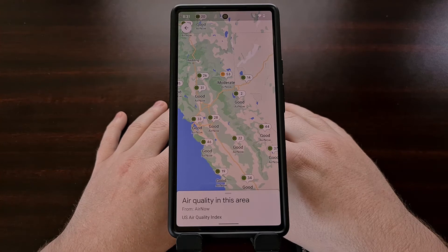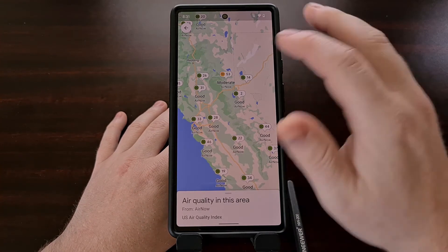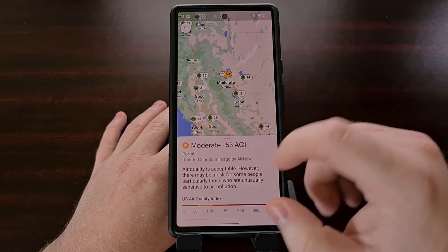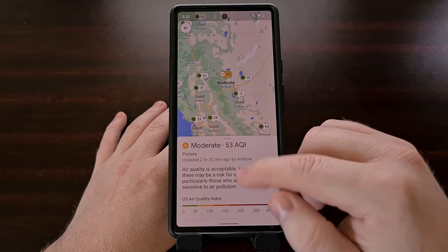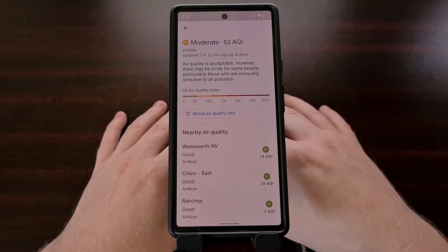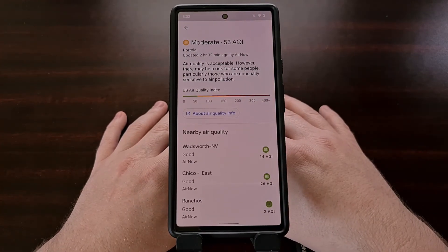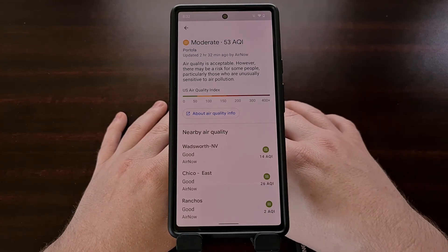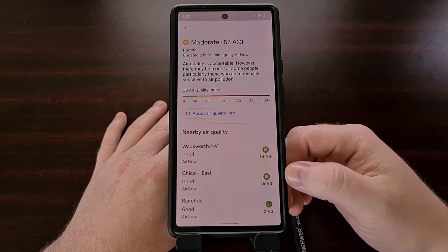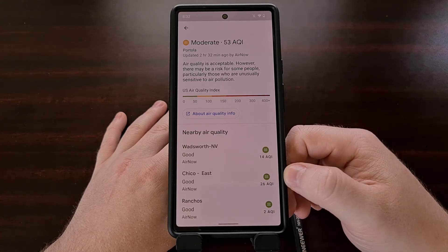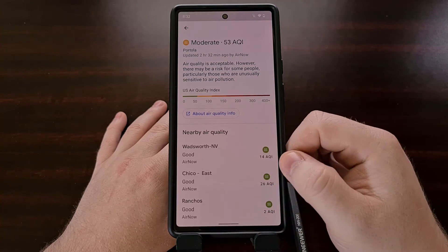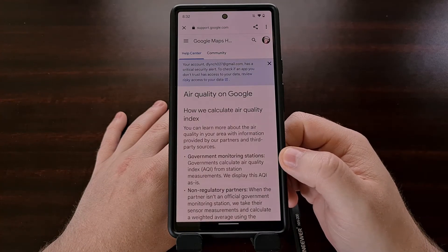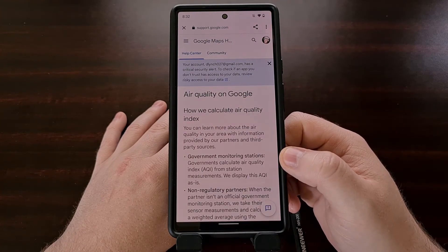If you're curious about a specific report, go ahead and tap on it and you'll be given additional information via a card at the bottom, which you can swipe up to include a summary of the current status, a meter for you to gauge the severity, a list of air quality index reports from nearby areas, and a link that brings you to a page explaining air quality information in more detail.